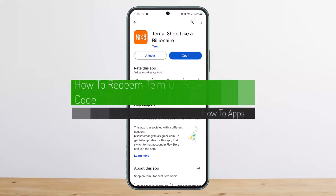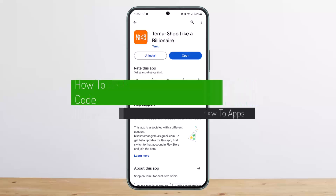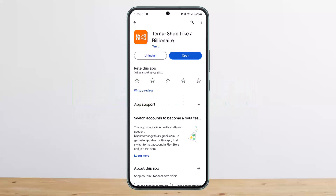How to redeem your Temu referral code. Hello everybody, welcome back to my channel — this is Vivian Besnath. Today I'll guide you on how you can redeem your referral code on Temu. The process itself is pretty simple and easy, so let me guide you through it quick and easy with this video.